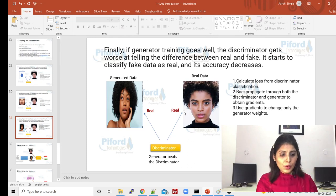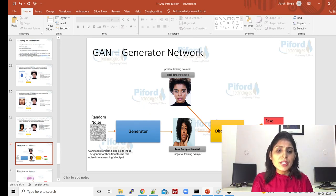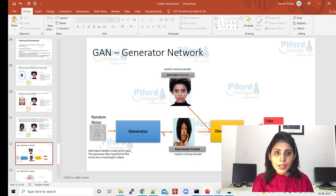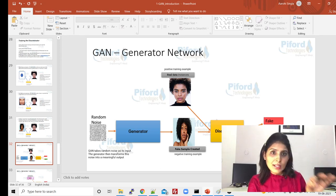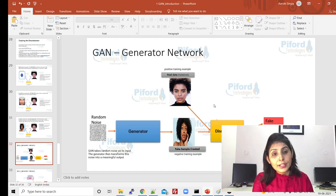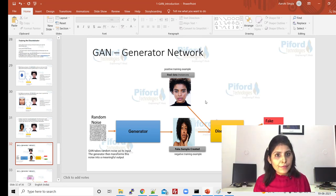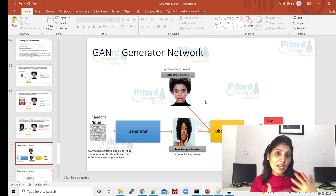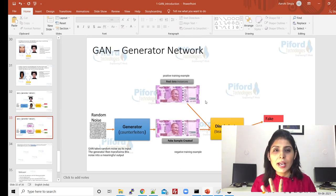After running several epochs, the generator generates a fake face that looks very similar to the real face. Both the fake face and real face go to the discriminator. The task of discriminator is to tell this face is fake and that face is real. But now the discriminator will get fooled by the generator because the generated image looks exactly like a real face — with some changes, but still the discriminator cannot easily distinguish it.